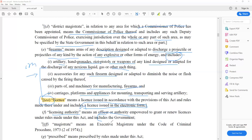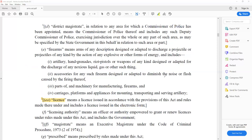Definition FF covers the definition of magistrate. It includes executive magistrate at a division or subdivision level, like SDM — they are all included in the category of magistrate with the same powers. Definition G: prescribed means prescribed by the rules made under this act.